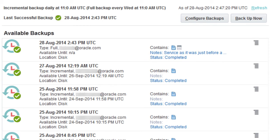From the Backup page, you can also restore an Oracle Java Cloud Service instance from a backup to return the instance to a particular state or recover the instance after a loss of data. To restore an instance, first identify the backup you want to restore from. For each backup, the Backup page shows the following information.